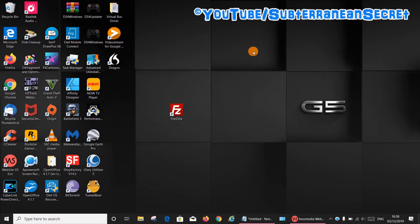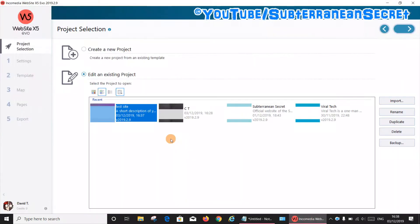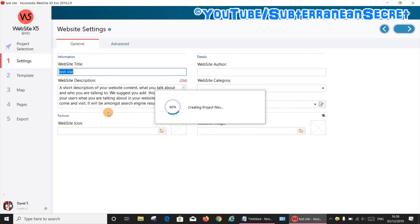In this video, I'm going to show you how you can export your Website X5 website using a third-party FTP program. So if we open up Website X5 and I open up a project, this is just a test site.